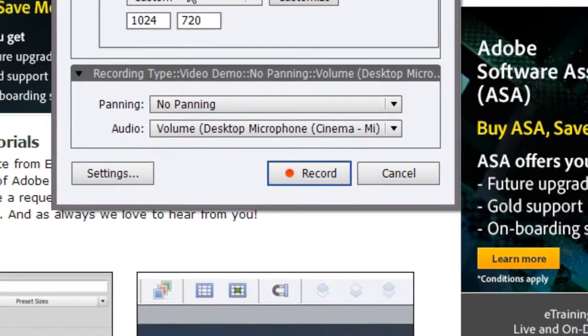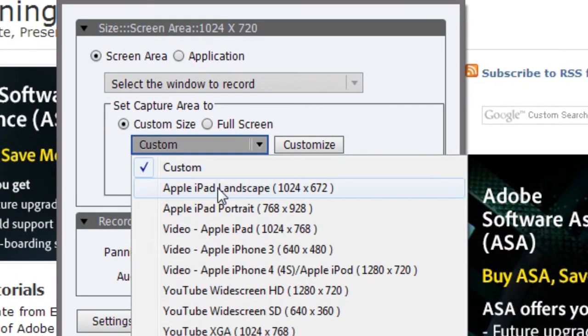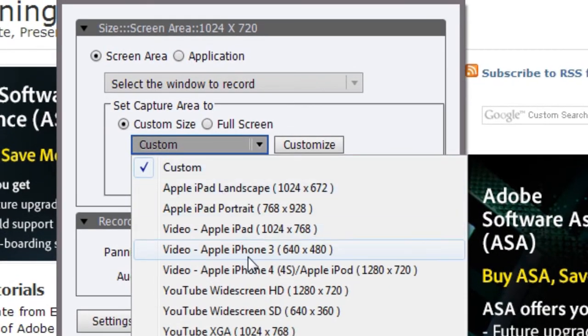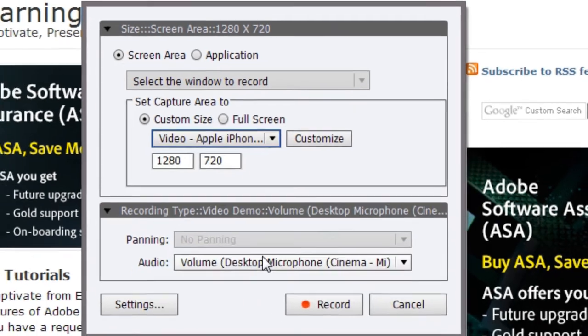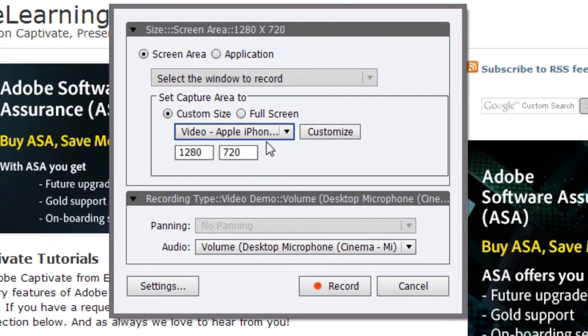All the published parameters are automatically selected for you. Let's take a look at how we can create one such video demo. For the preset I will select maybe an iPhone 4 video. So I have this preset selected and now I will hit record.